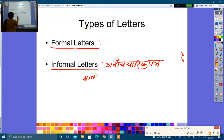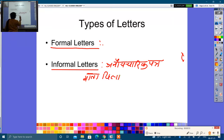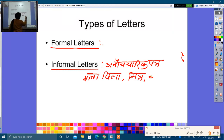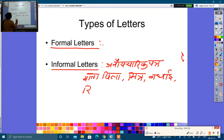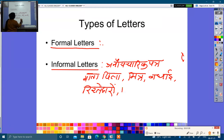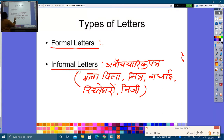Informal letters are written as personal letters. They relate to any individual or personal language. These are all the informal letters.